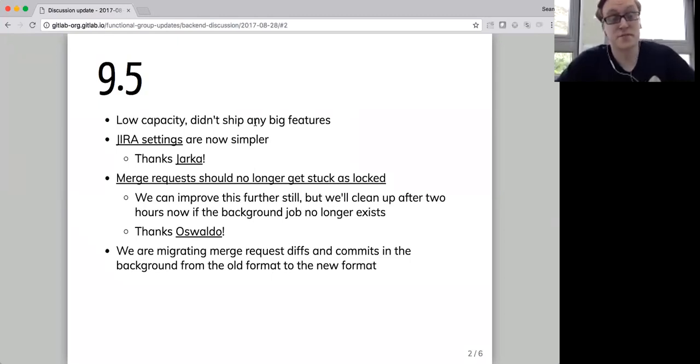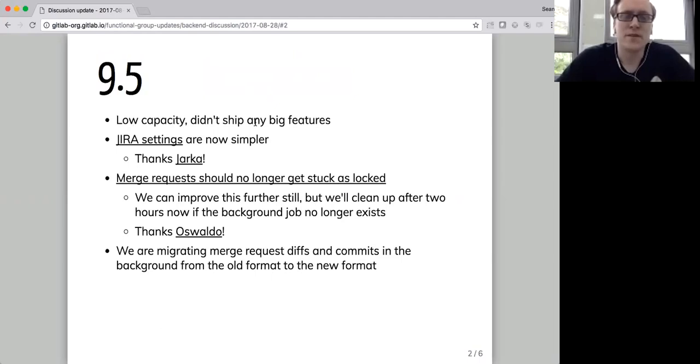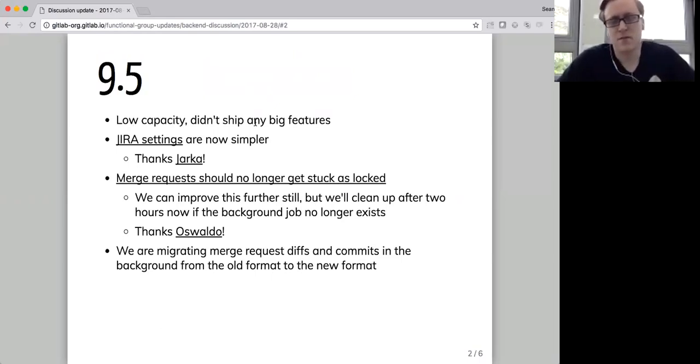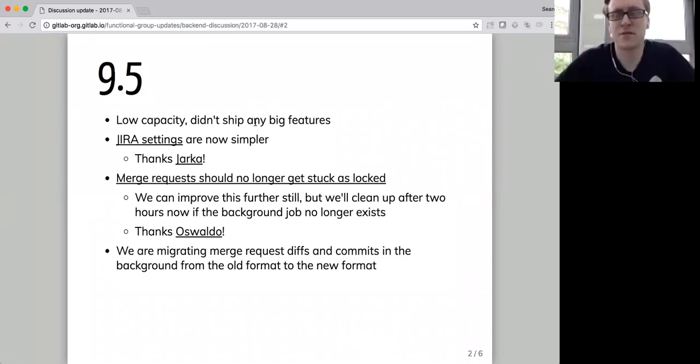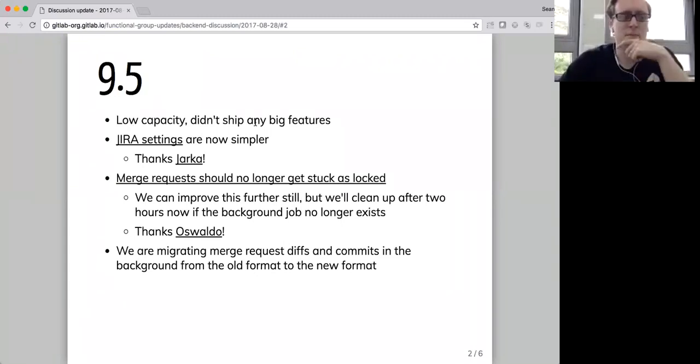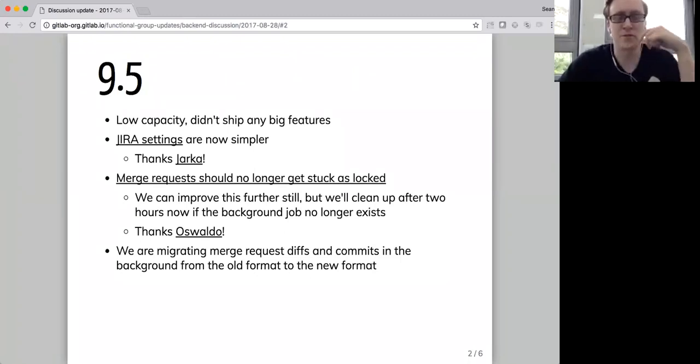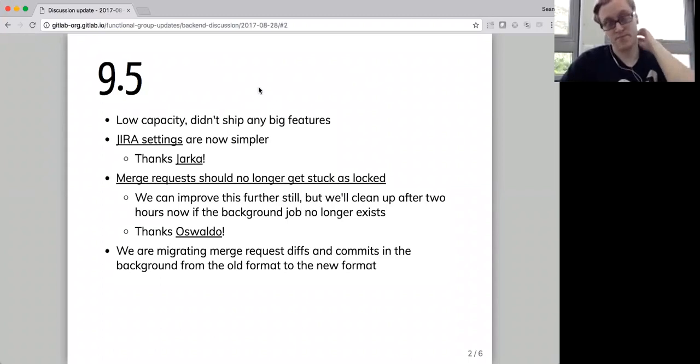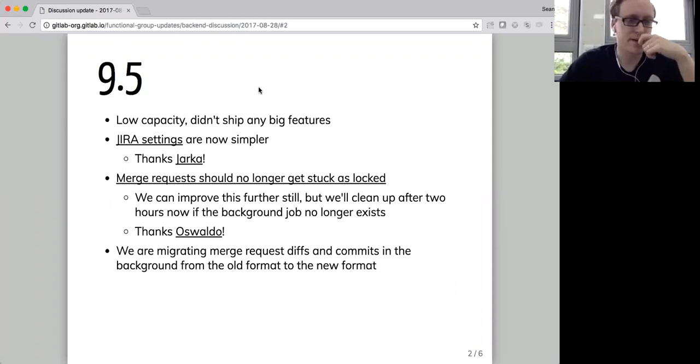Some things that we did ship that are awesome is that the Jira settings are now simpler. Previously, we asked you to enter a project key, which is a unique thing in Jira, the prefix for all your issue IDs on that project. But we didn't actually need that or use it in a bunch of places, and it was kind of confusing about whether you could only use it with that project when you can't. Jira integration is actually a bit more flexible than that, so Yaka fixed that.